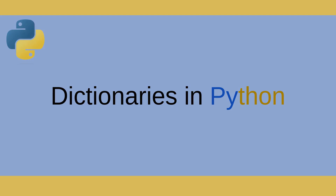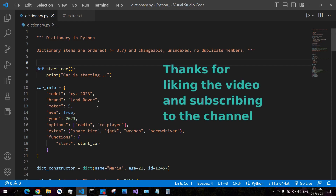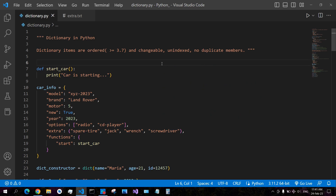Dictionary in Python. Dictionary items are ordered only from Python 3.7 and higher versions. Dictionary items are changeable and indexed, and you cannot have duplicate items in your dictionary. Python made it very easy to work with the dictionary data type. We also talked about list, tuple, and set in the previous chapters, and most of the things are common between list, set, tuple, and dictionary.